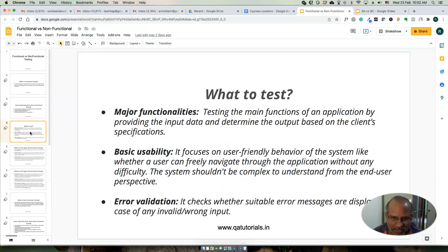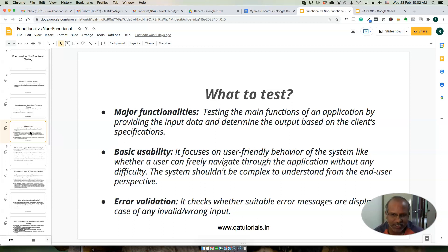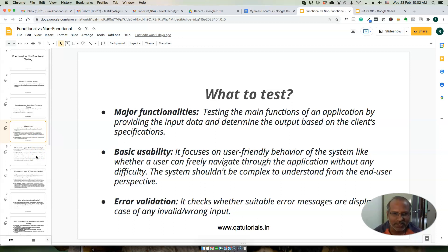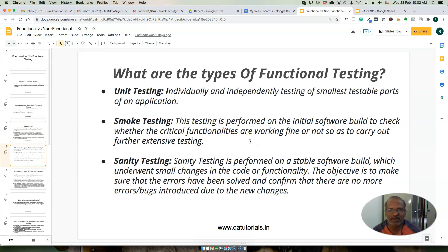What we test as part of functional testing includes major functionalities as per the requirements, basic usability — making sure the application is user-friendly and customers can easily navigate through it — and error validation, ensuring that proper error messages are displayed in the application.